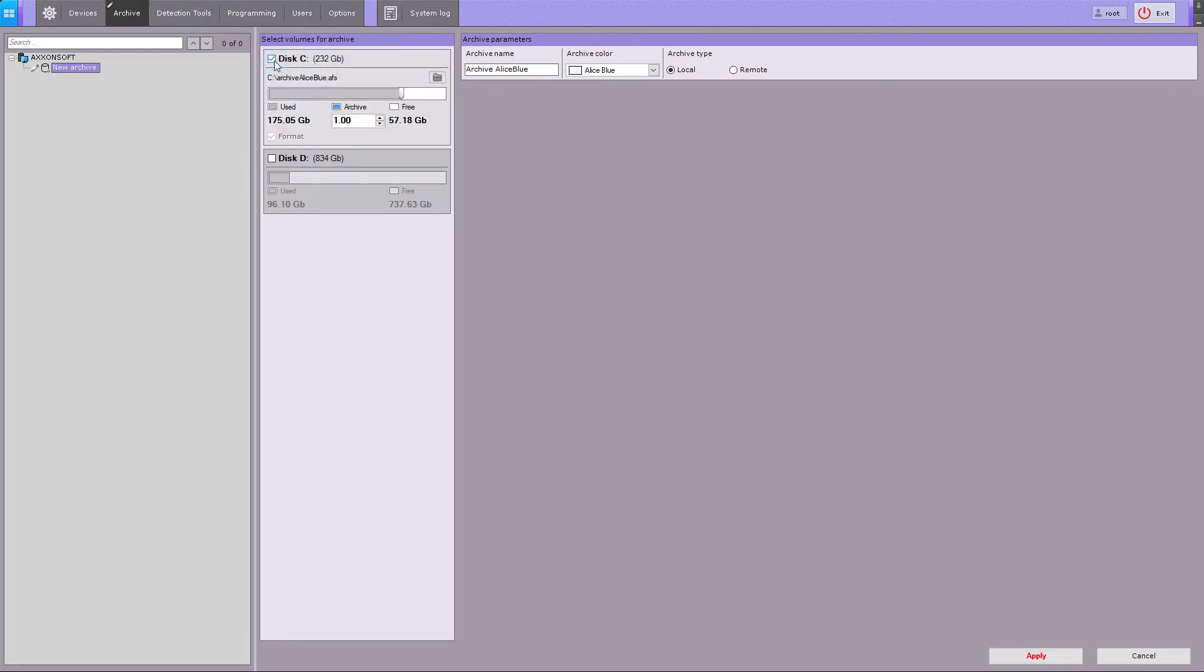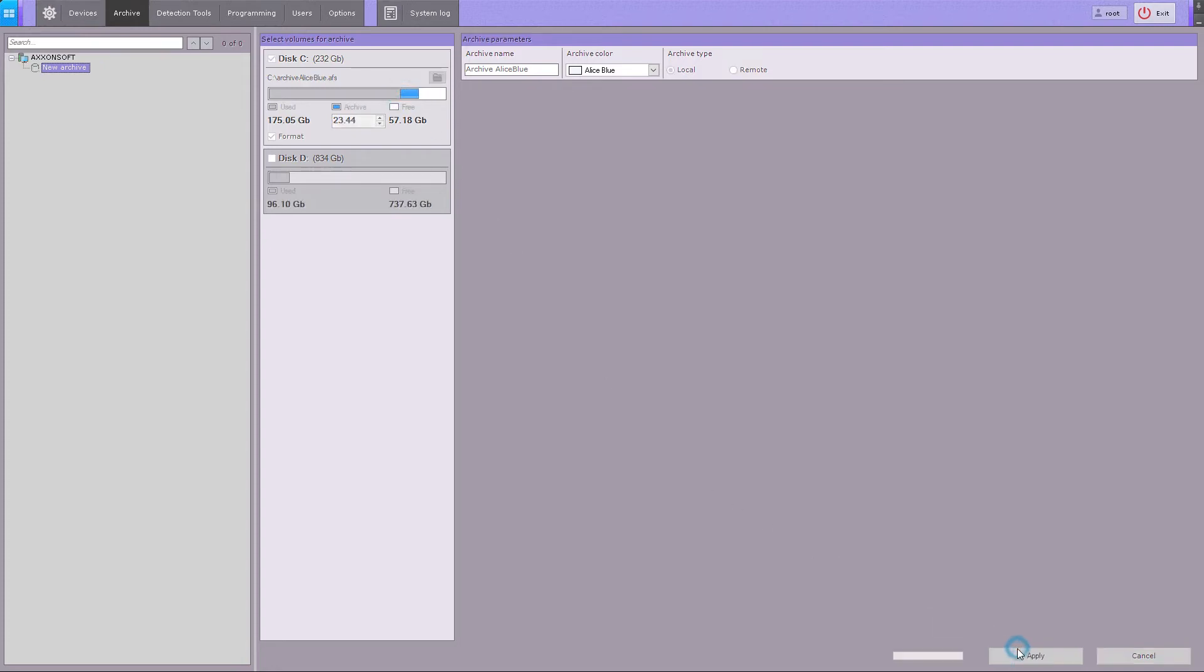On pre-formatted disks, the archive volumes are stored as files. Type in the file size in gigabytes or set it with a slider. Then, click on the Apply button to create the archive.